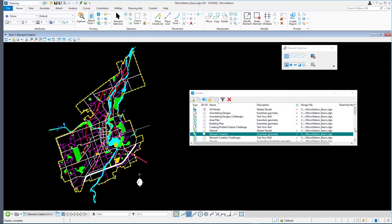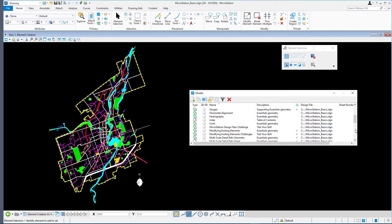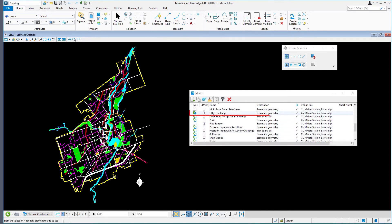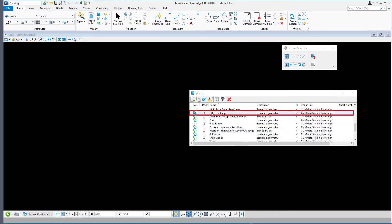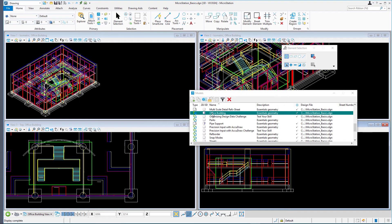Scroll down in the models list and double click on the office building model to open it as the active model.